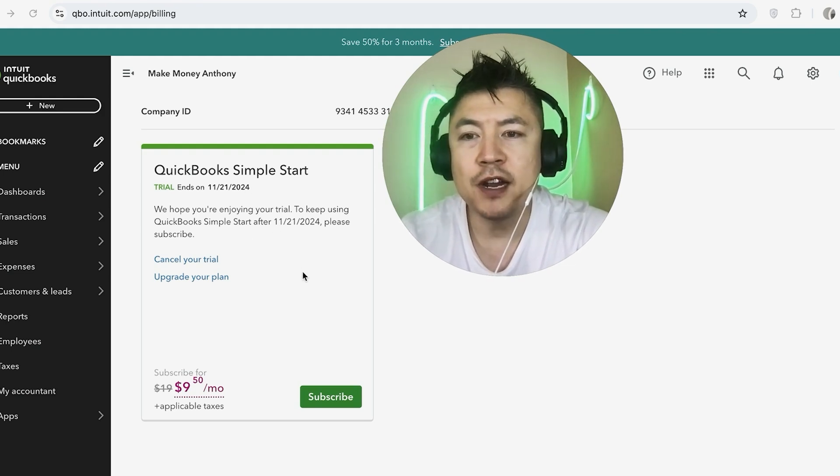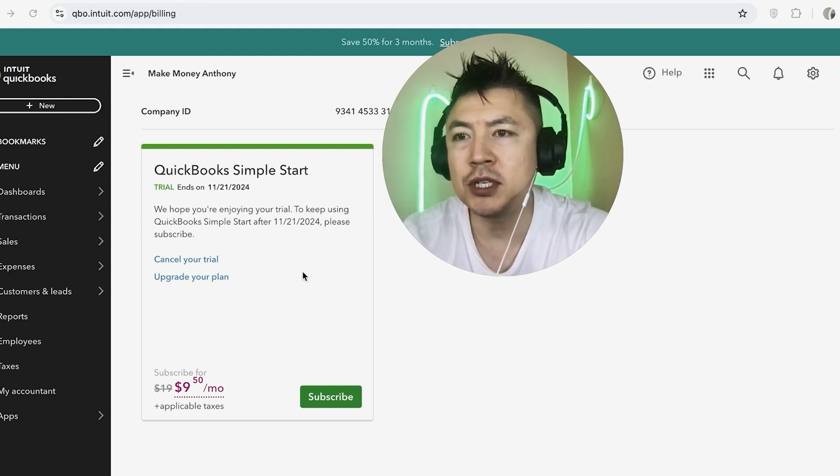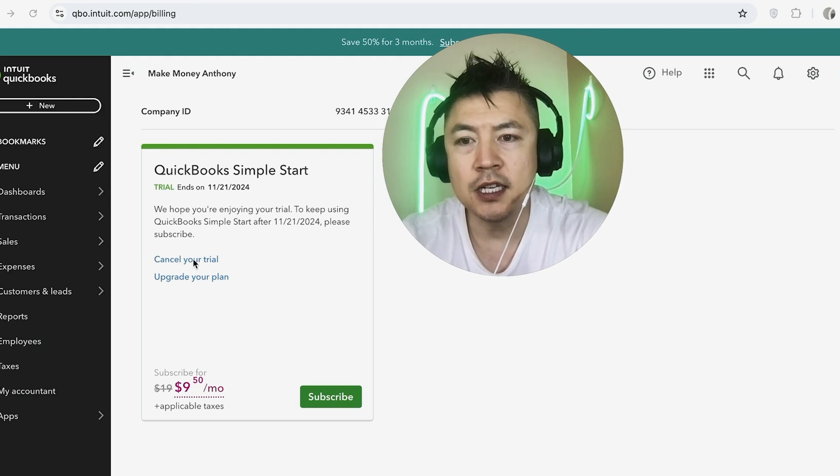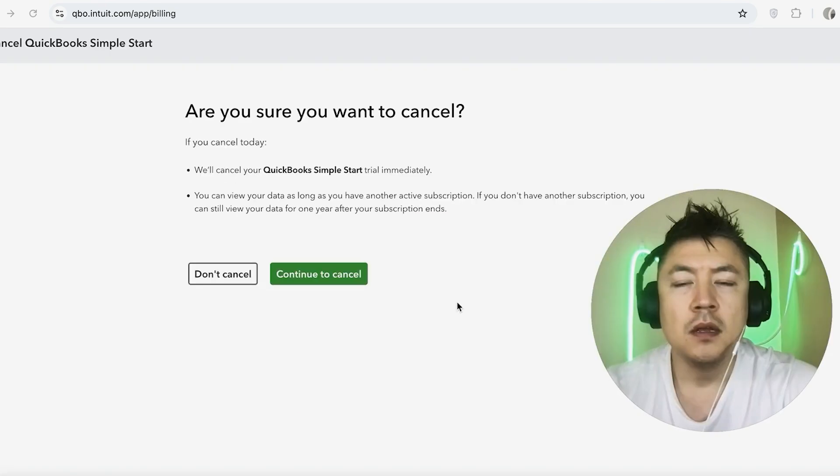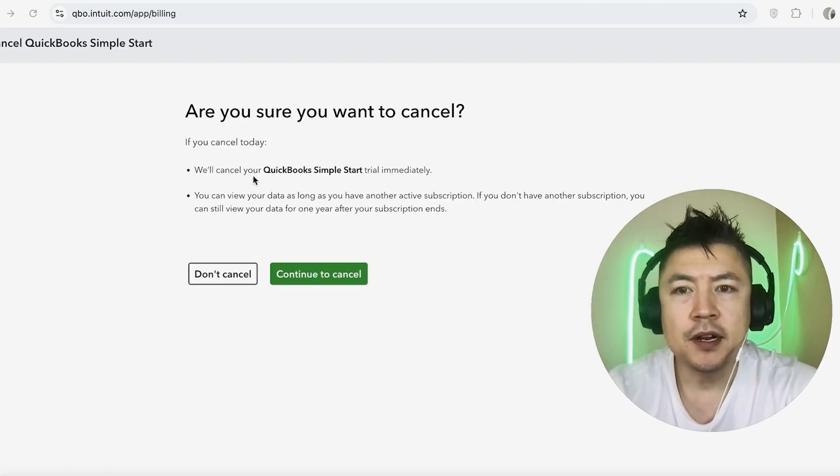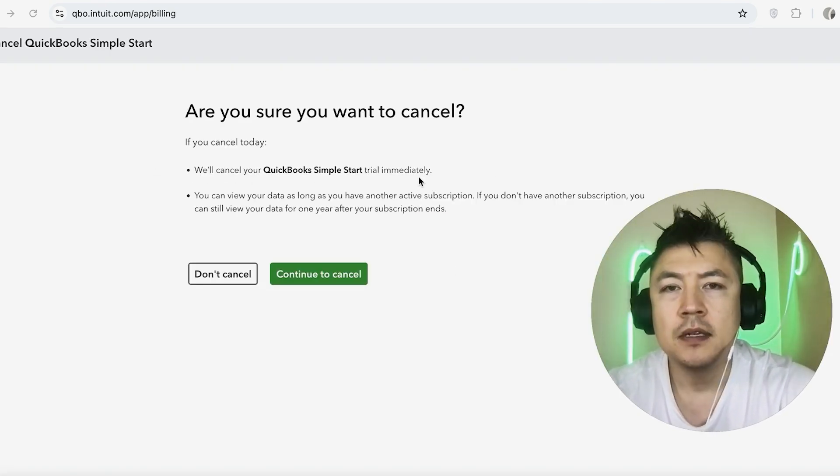However, if you want to cancel your paid subscription in QuickBooks Online, click on this blue Cancel button. Okay, once you do that, it gives you a warning that they're going to cancel your subscription immediately.